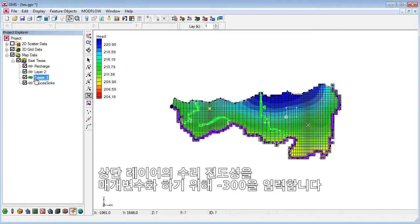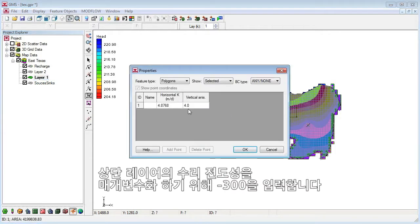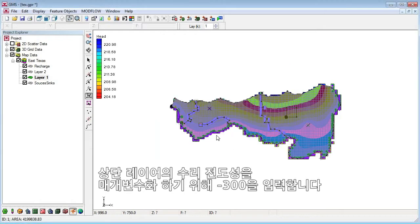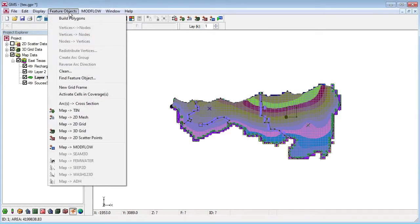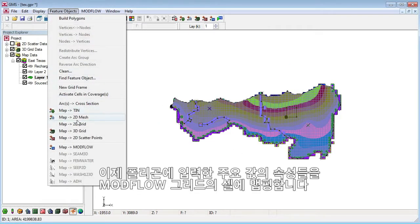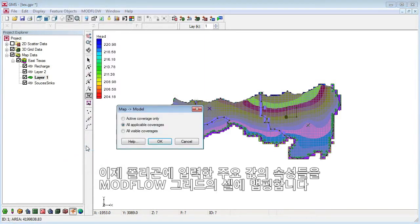Next, we will parameterize the hydraulic conductivity for the top layer using a key value of negative 300. We'll now map the key values assigned to the polygons to MODFLOW.